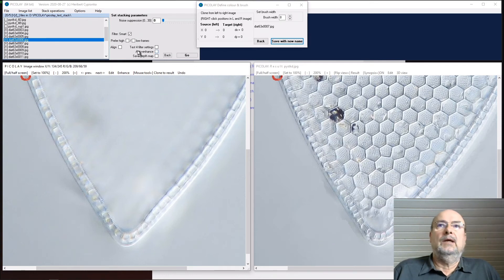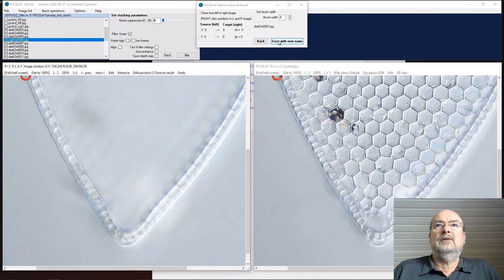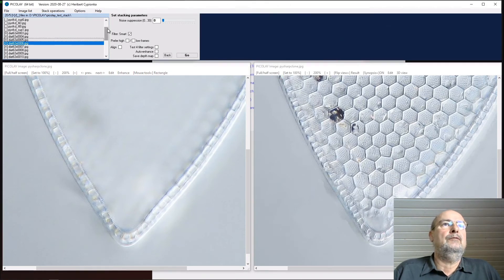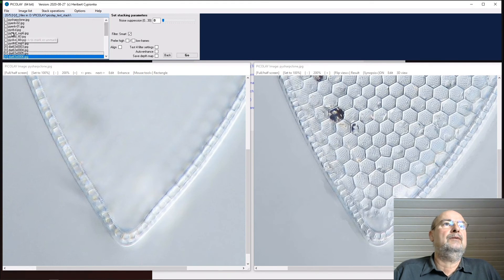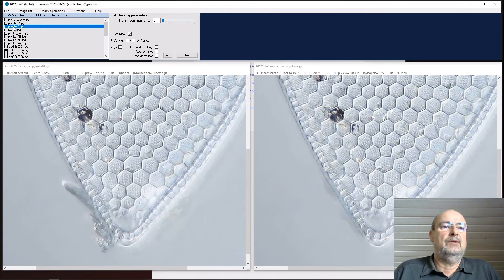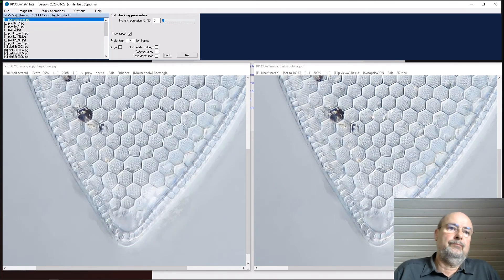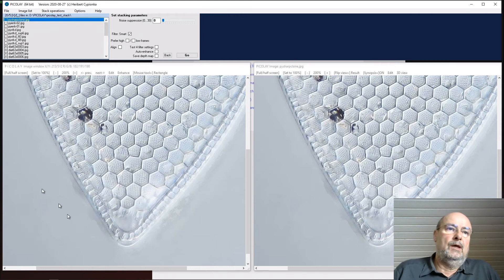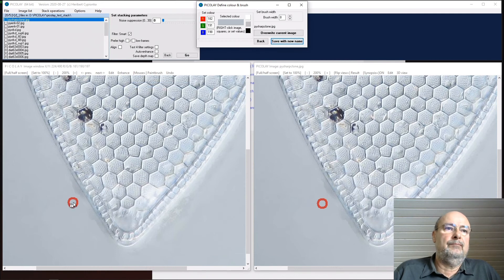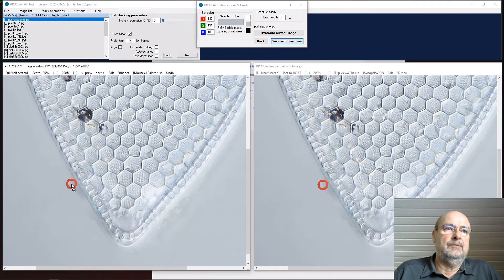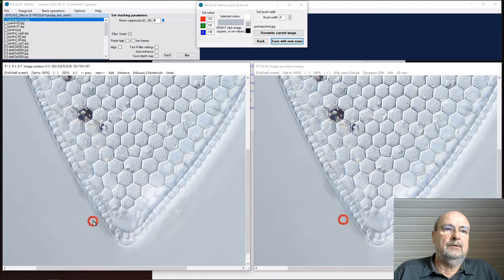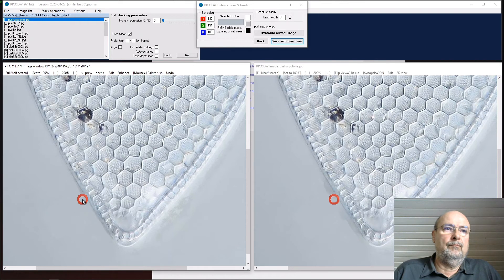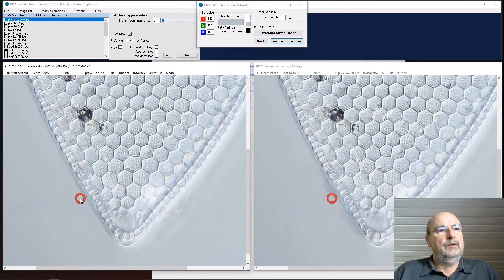No problem. I would say save with a new name again. So we have further enhanced images: this one, this one, this one, and this one. Now I would go back here, take the paintbrush again, use my color from here, and clean the background color.